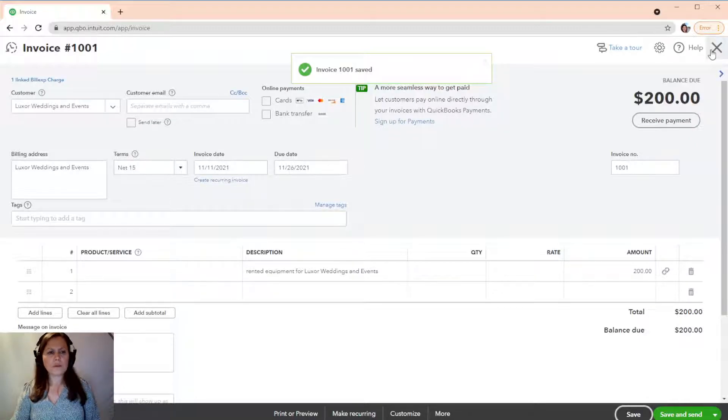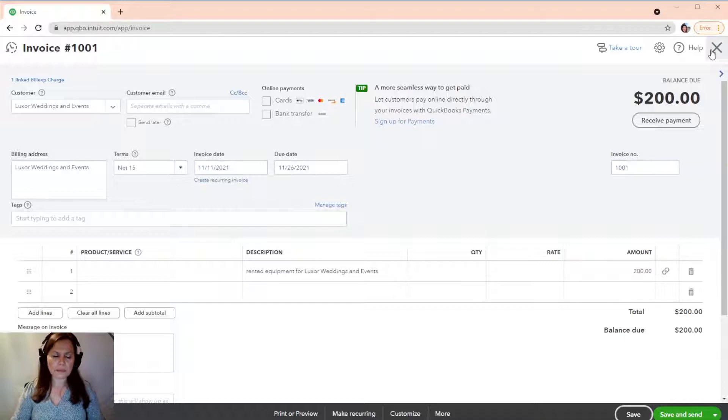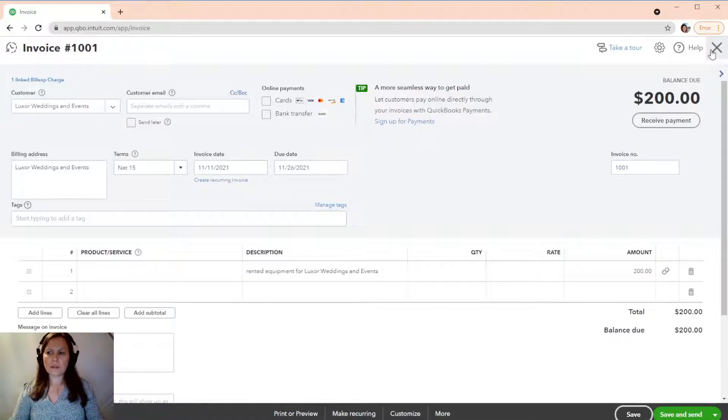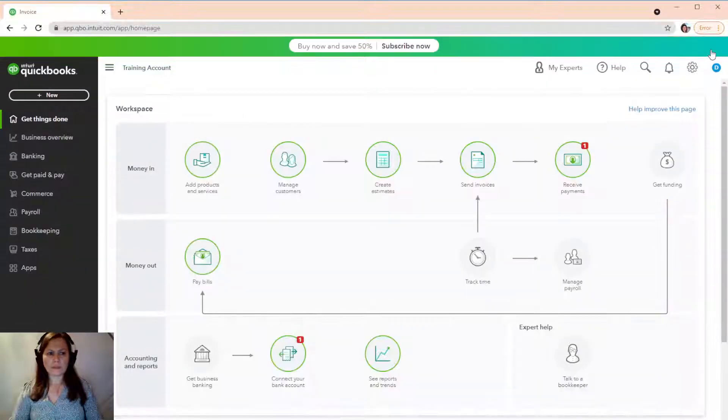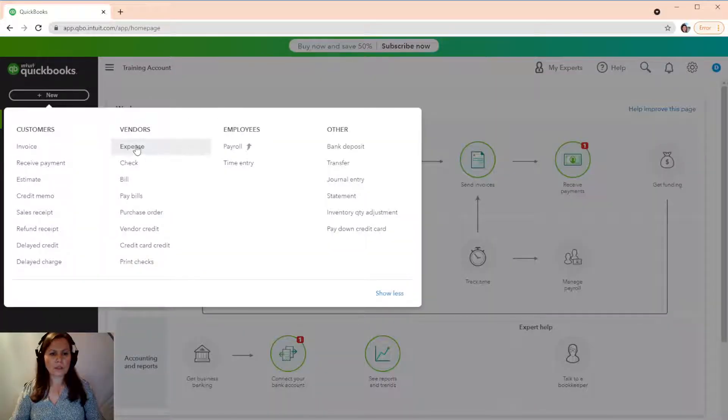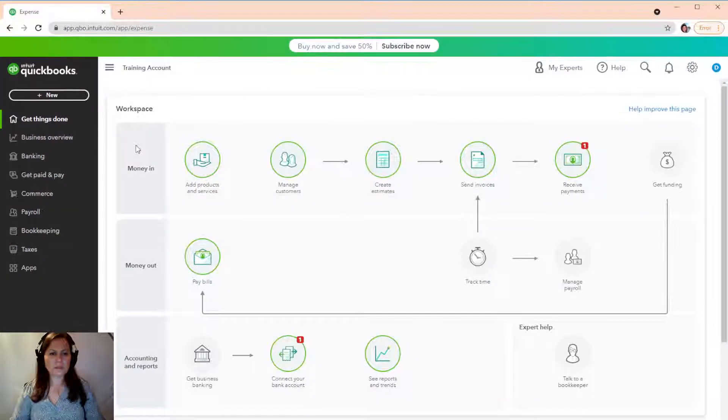Now, keep in mind, that expense that I accrued was before I set up the 50%, right? So, it didn't mark it up. But if I create another one,